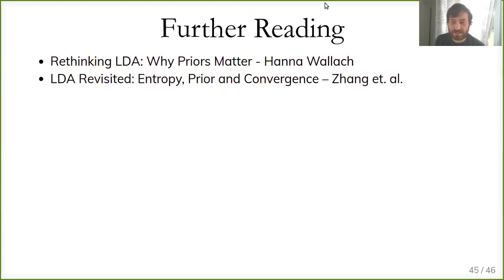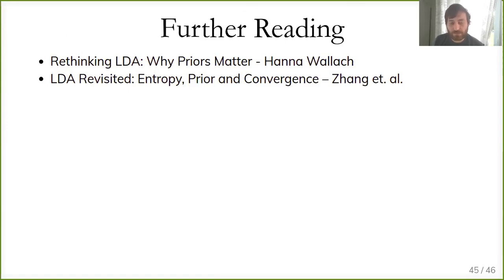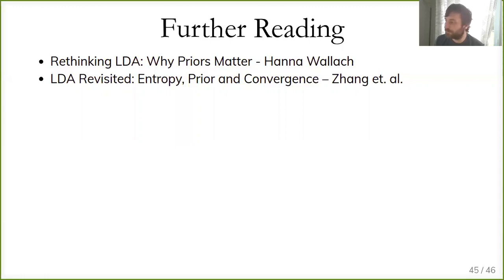That's all for today. On Wednesday there will be no live lecture — I'll be pre-recording and posting it on YouTube as usual because I have to hold a workshop. Thanks everybody, and I'm happy to take more questions.